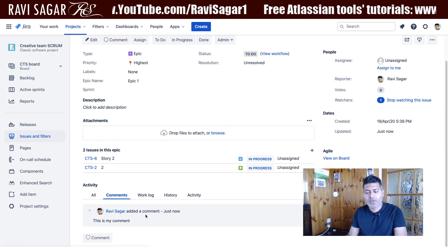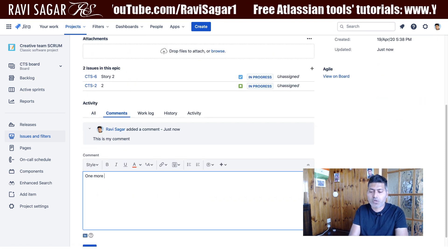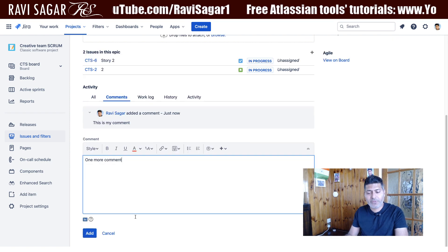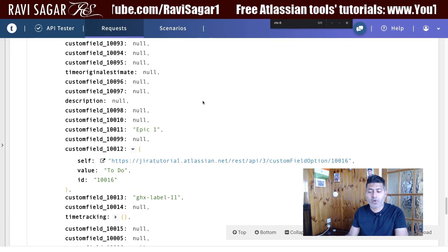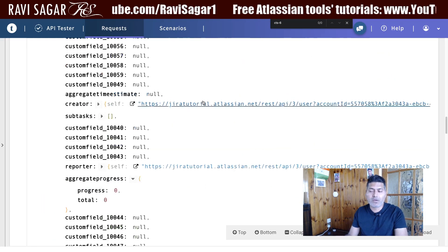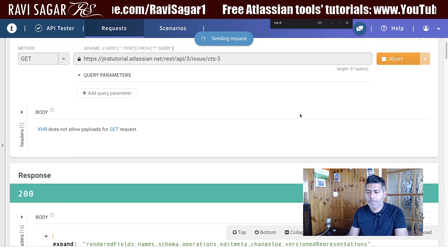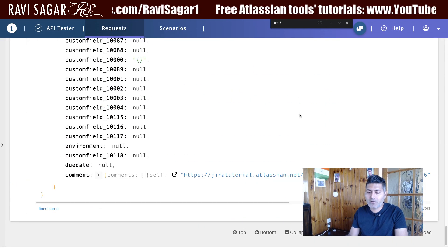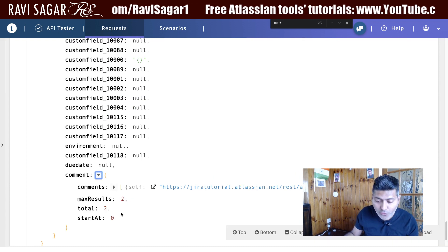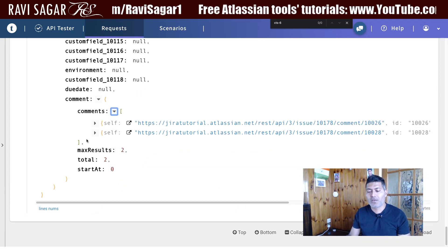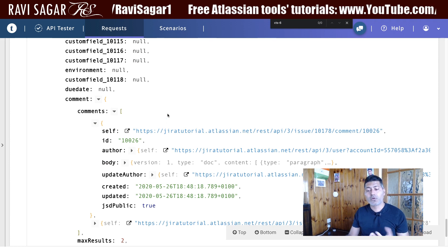Let's add a comment to see how it looks. I'll type 'This is my comment' and click Add, then add one more comment. Now let's click Send again in the API tester to see if comments are included in the response. Going back to the JSON, we can see the comment information is there, so you can fetch almost everything about this issue.